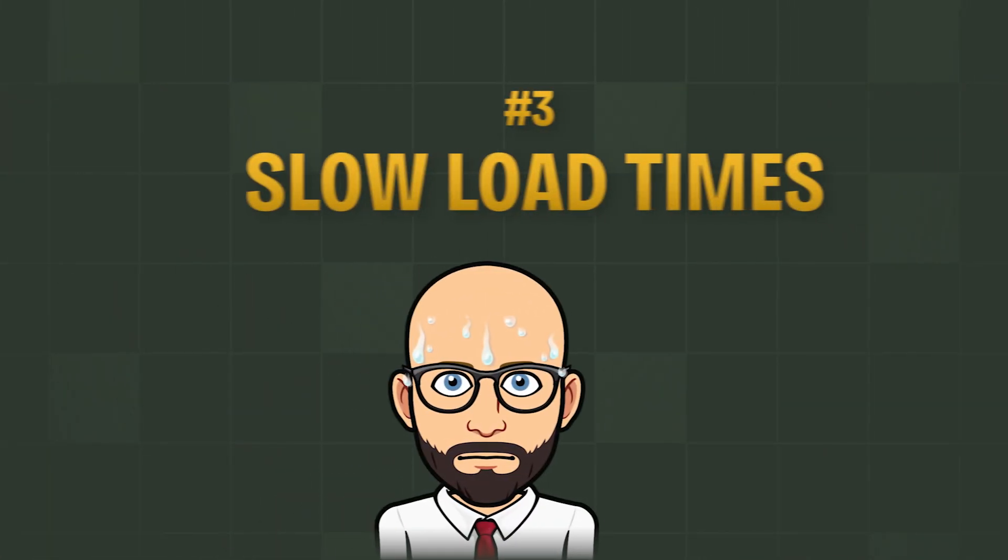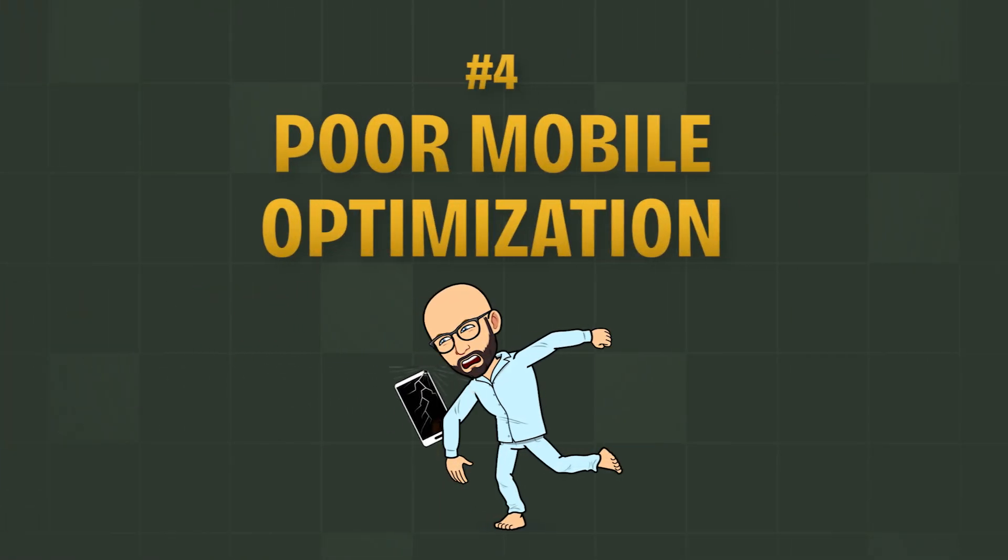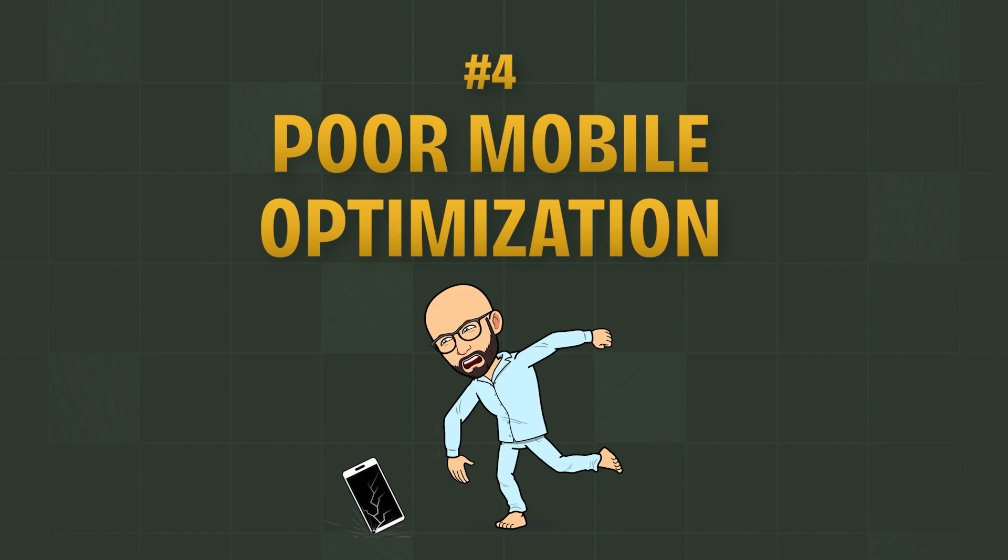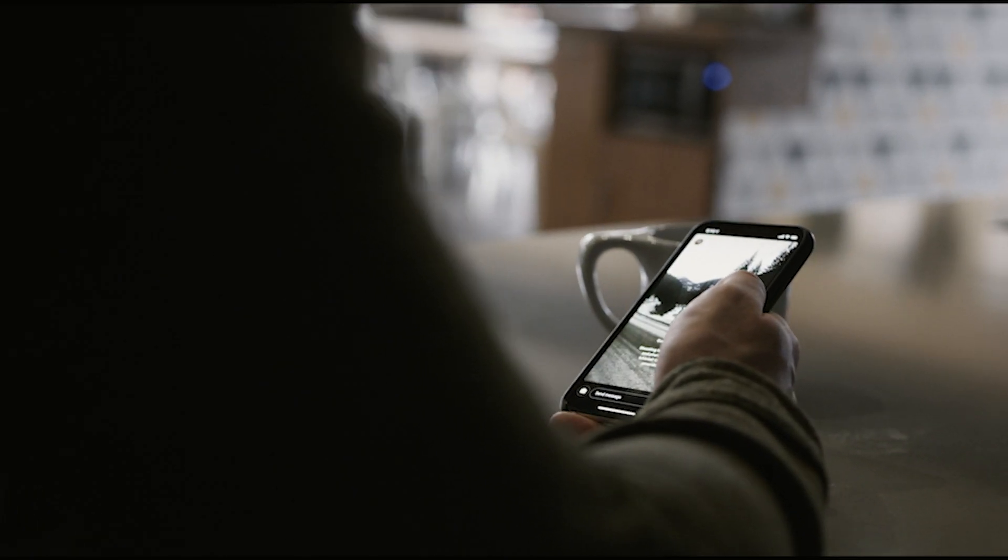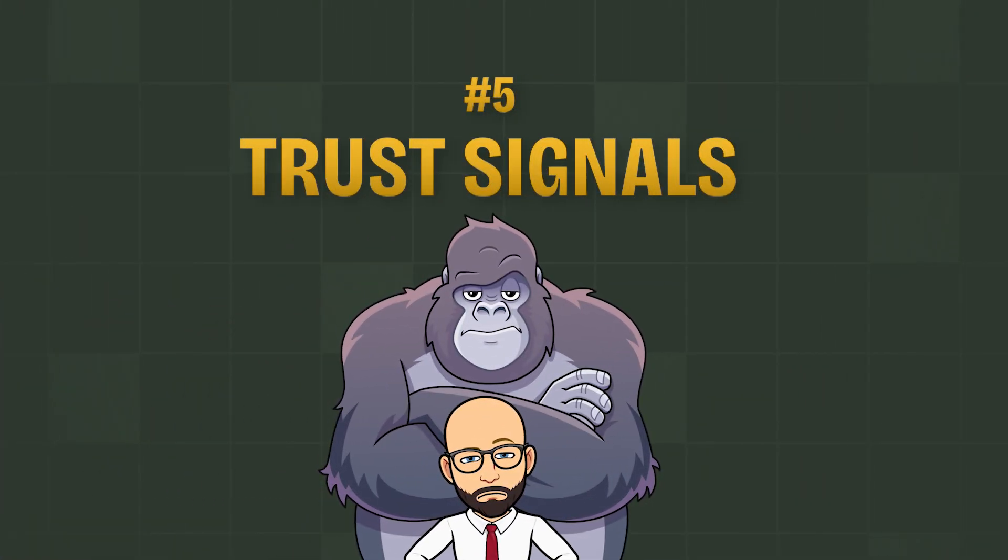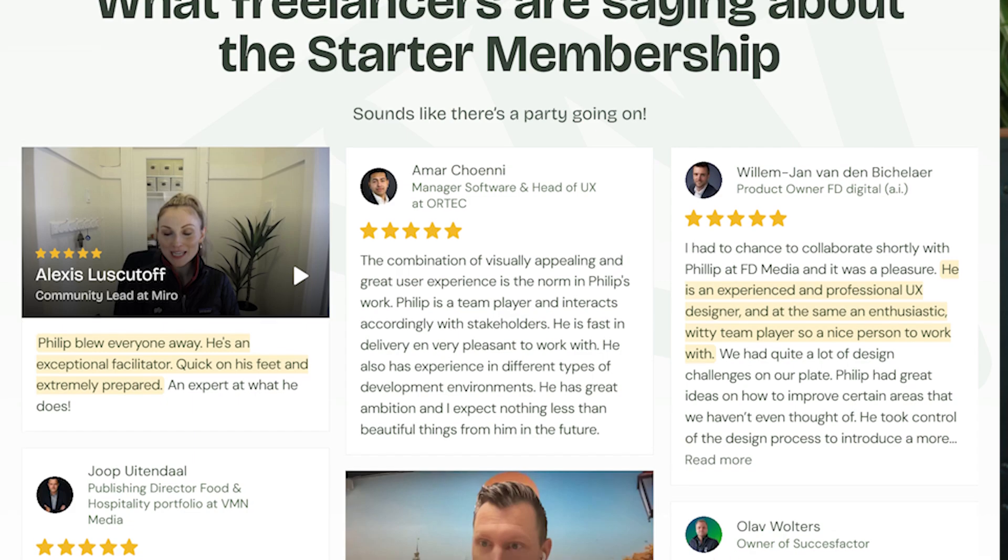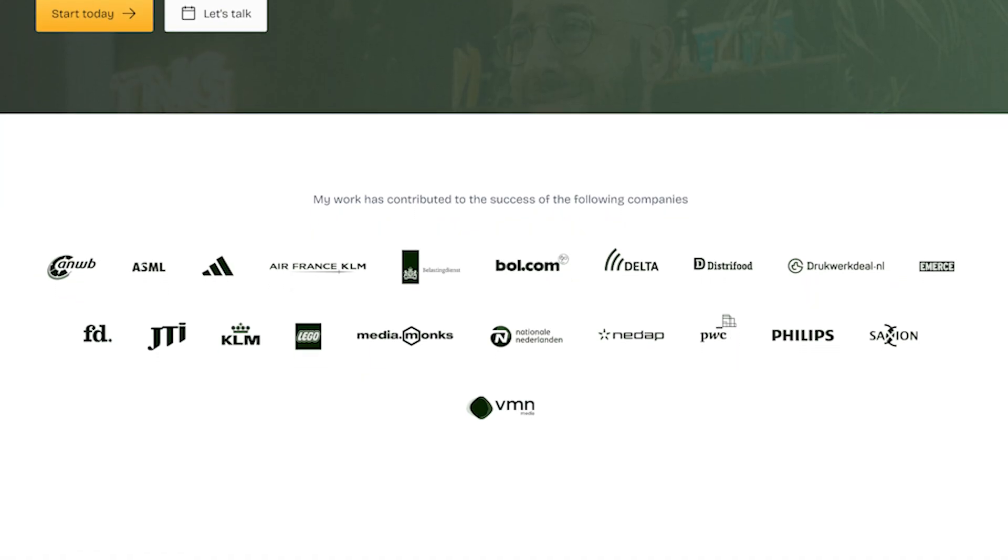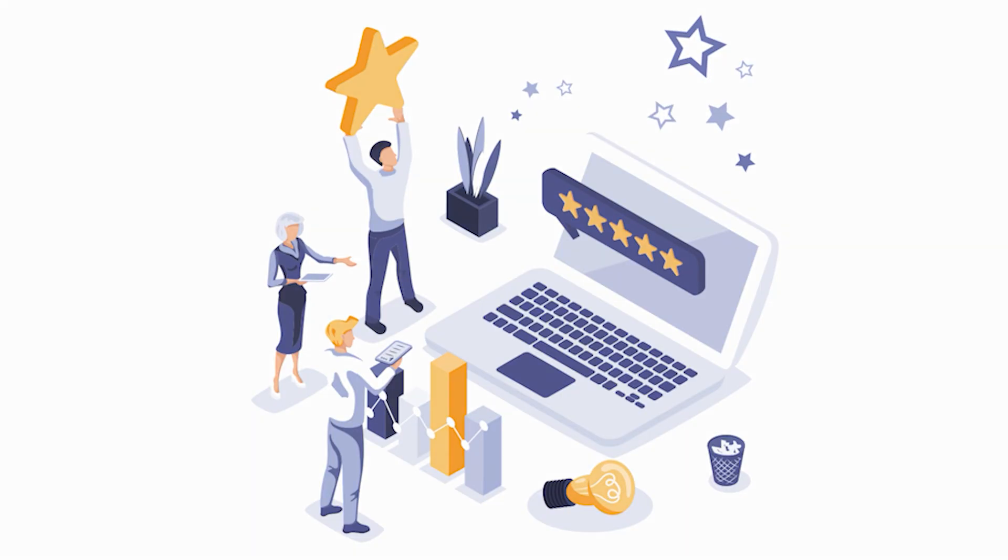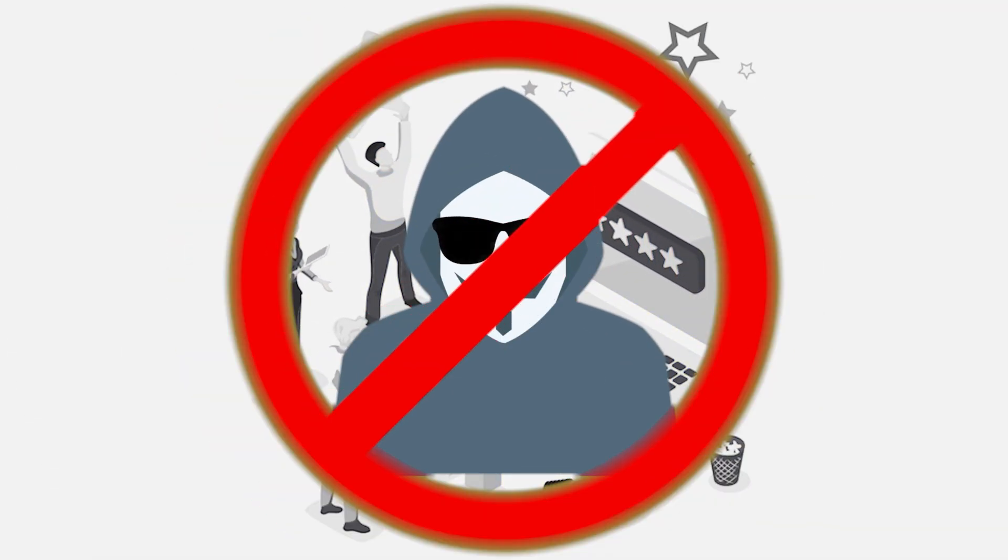Then there's the issue of slow load times. If your page takes forever to load, say goodbye to potential customers. Speed matters, folks. And another biggie is poor mobile optimization. With so many people browsing on their phones, your landing page needs to look and work great on all devices. And lastly, don't forget about trust signals. Missing testimonials, reviews, or any form of social proof can make your page feel sketchy and unreliable. Avoid these pitfalls and you'll be well on your way to creating landing pages that actually convert.